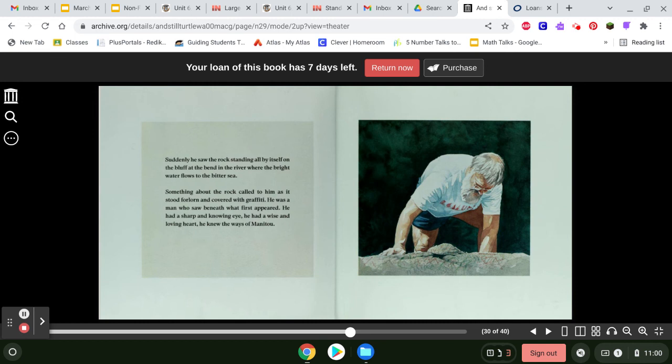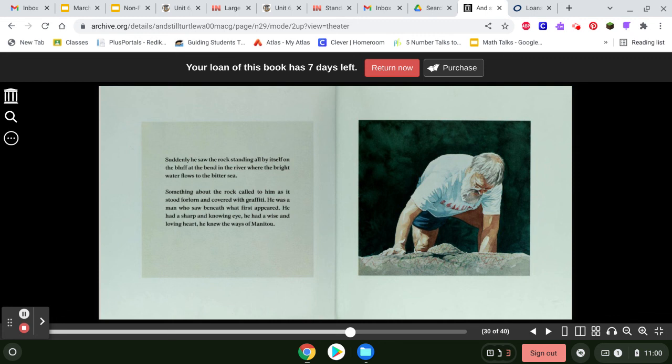Suddenly, he saw the rock standing all by itself on the bluff at the bend in the river where the bright water flows to the bitter sea. Something about the rock called to him as it stood forlorn and covered with graffiti. He was a man who saw beneath what first appeared. He had a sharp and knowing eye. He had a wise and loving heart. He knew the ways of Manitou.